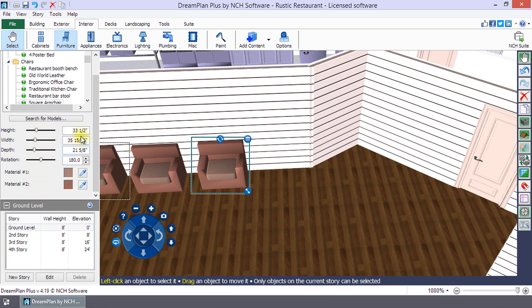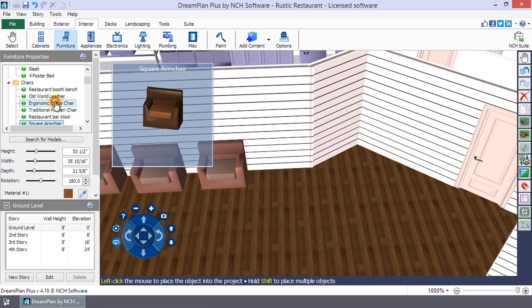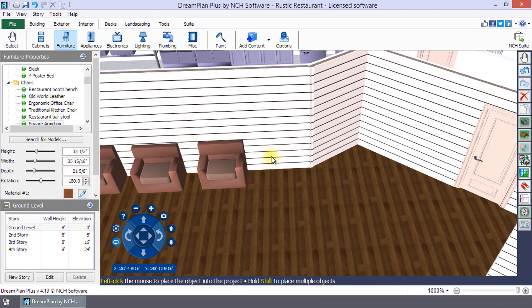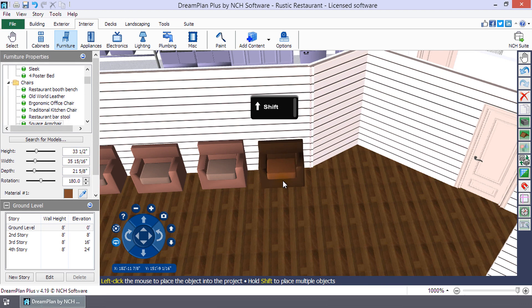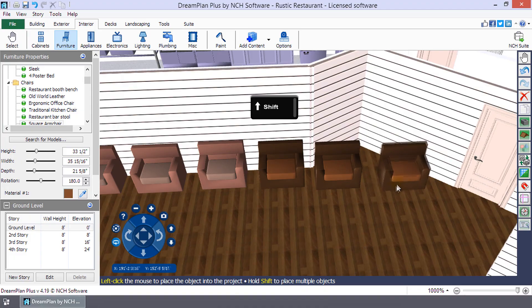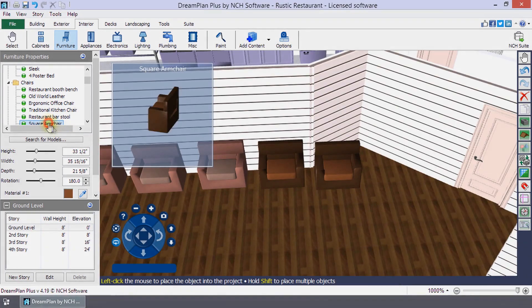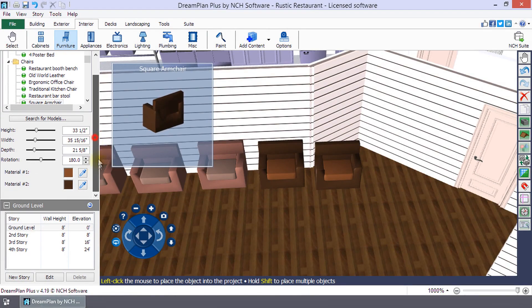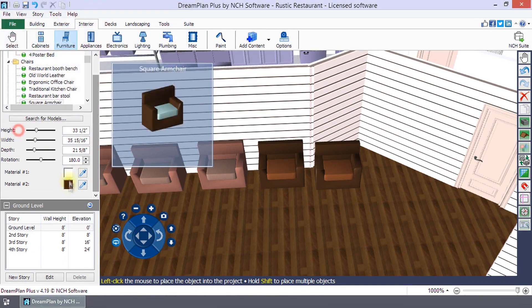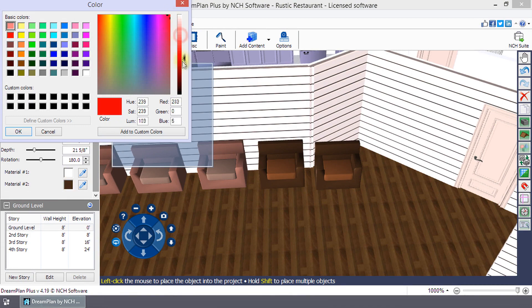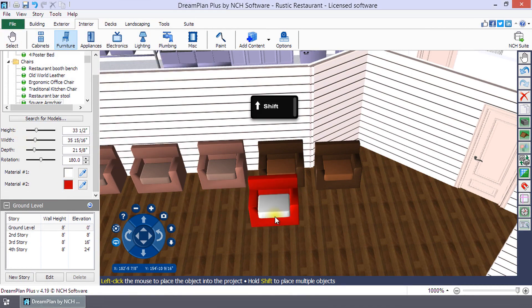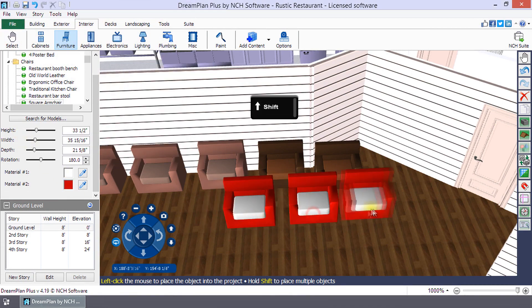To place the same model multiple times, select the model in the properties list. Then, hold the shift key while you left-click on each location that you would like to add the model. If you want to edit the model properties, you should make the edits before placing the model so that it applies to each copy.